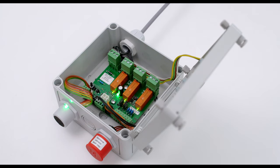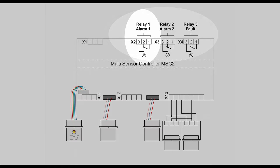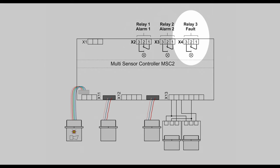The MSC2 has several interfaces. Three relays which are freely selectable. Example assignment: Relay 1, alarm 1 active. Relay 2, alarm 3 active. Relay 3, 4 alarm relay.